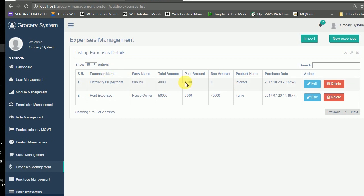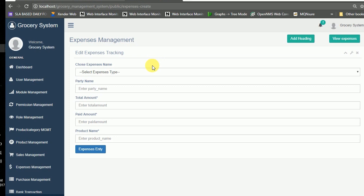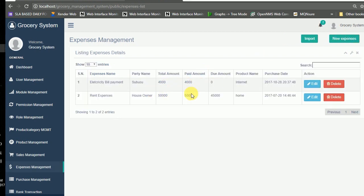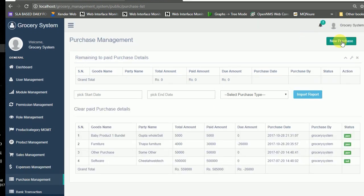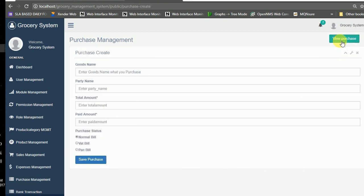Now we move to the expenses panel. Here you can create a new expense — you can add details like the party name, total amount, paid amount, and product name. When viewing expenses, you can see paid amounts, and if the full amount has not been paid it displays as a due amount.